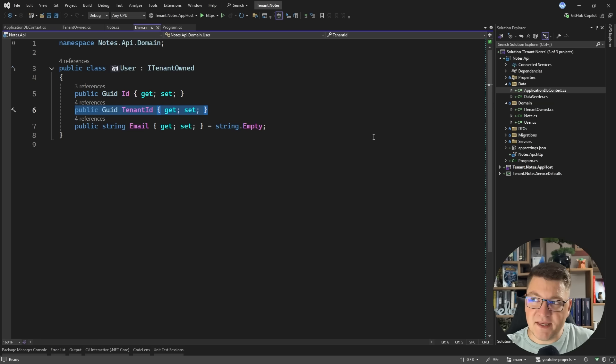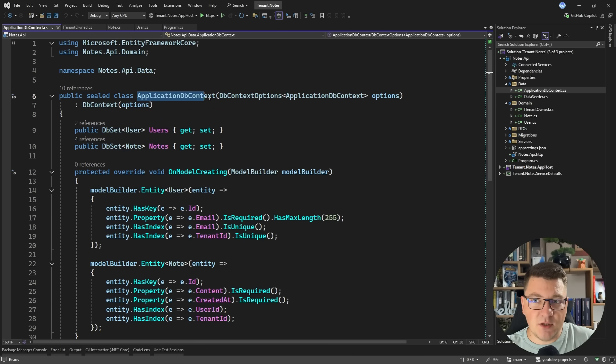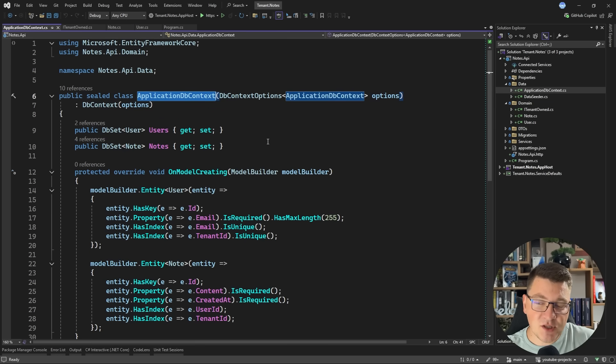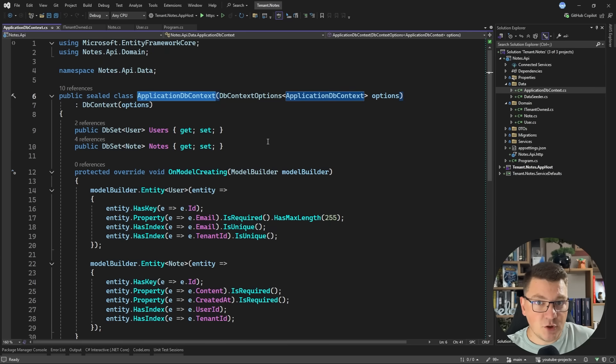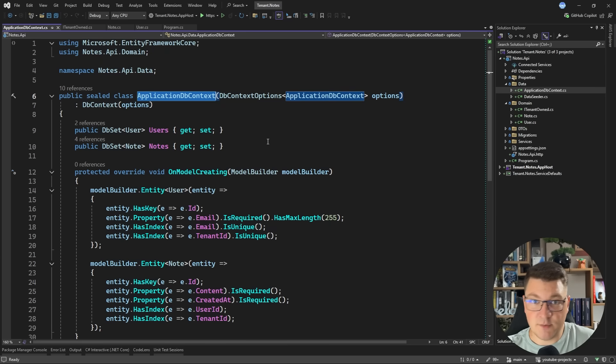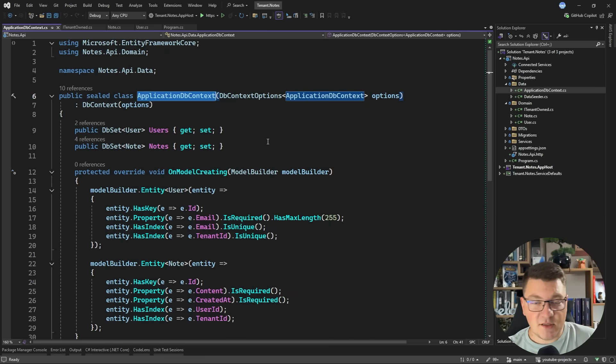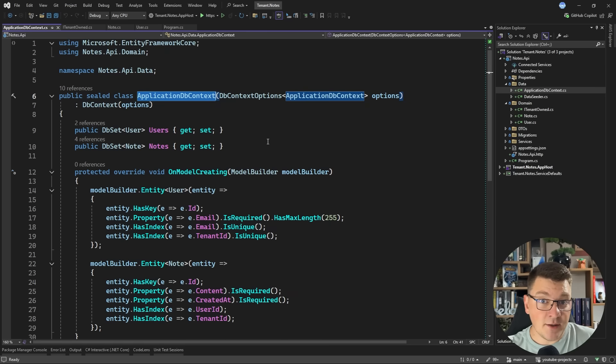Another thing you could do is have a database per tenant. So we will still be using the same application database context, except for each tenant, we will resolve a connection string from some secure store and instantiate the database context with the respective connection string. We could use a database context factory at runtime to make sure that the context is using the correct connection string.